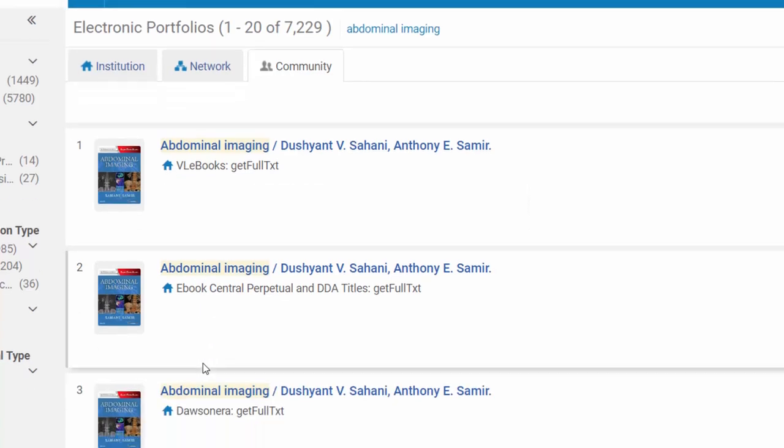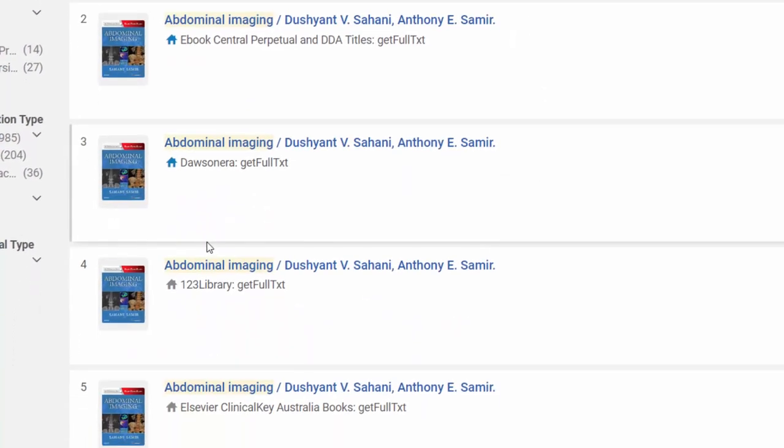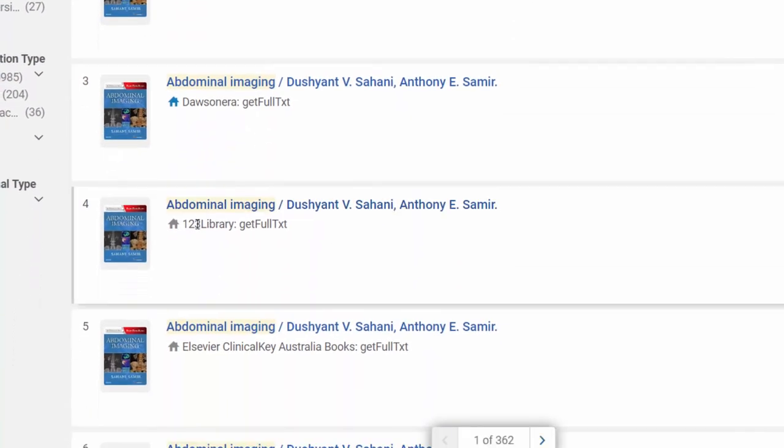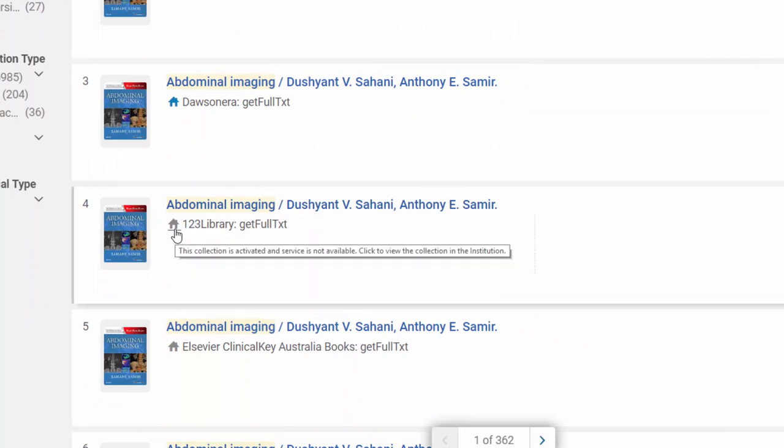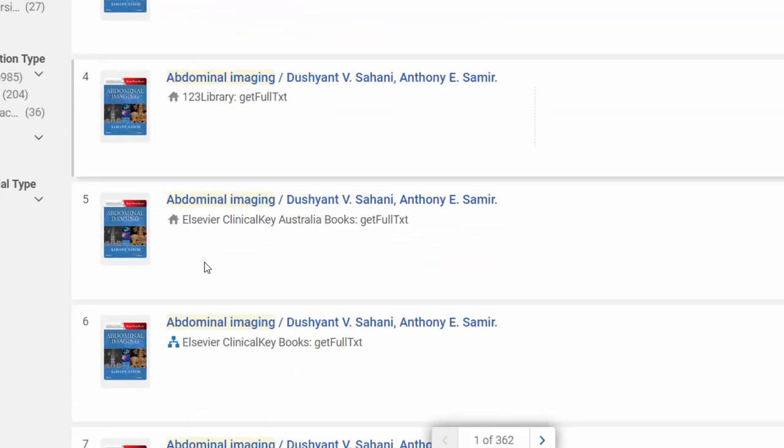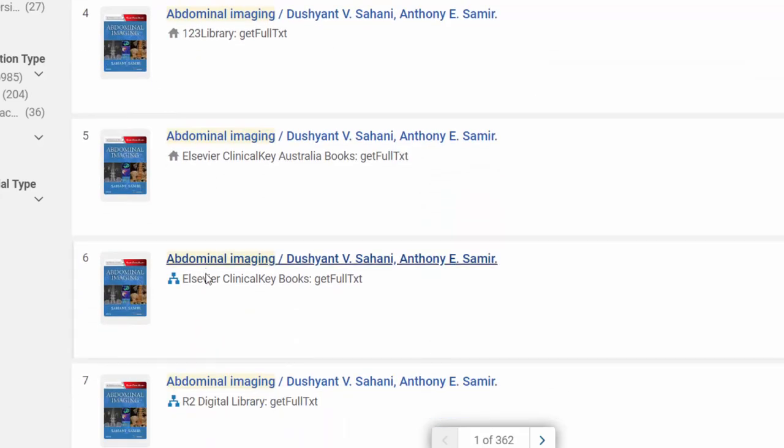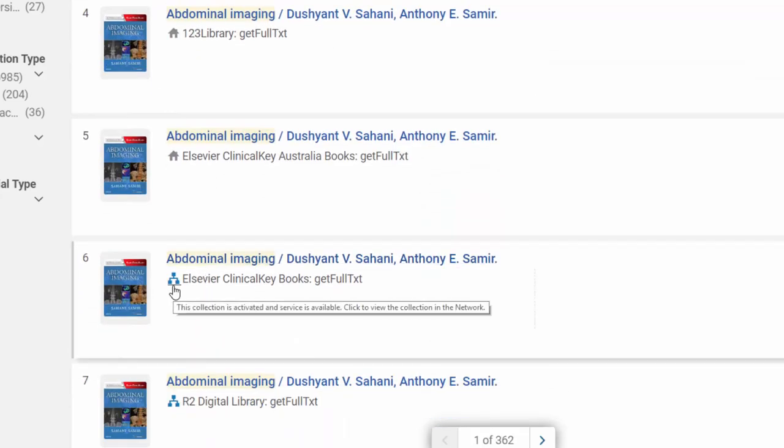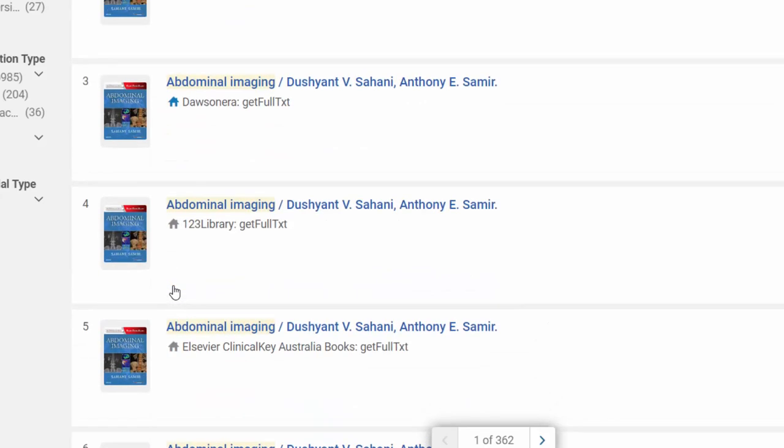I can scroll down. I can see here in this particular example, when I look at the tooltip, that the collection is activated but there is no service available. In another example, I can see that this collection is available and I can click to view the collection in the network.